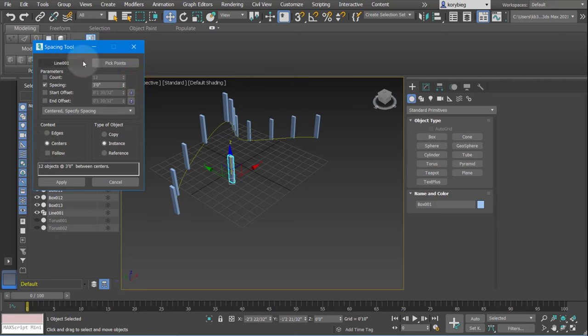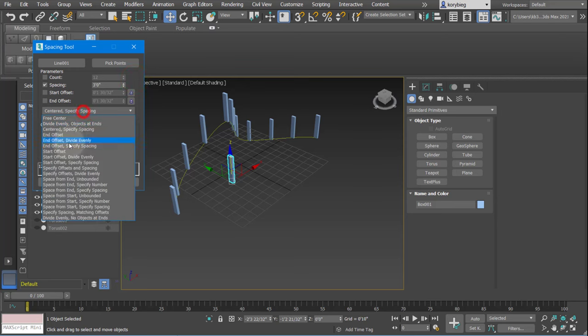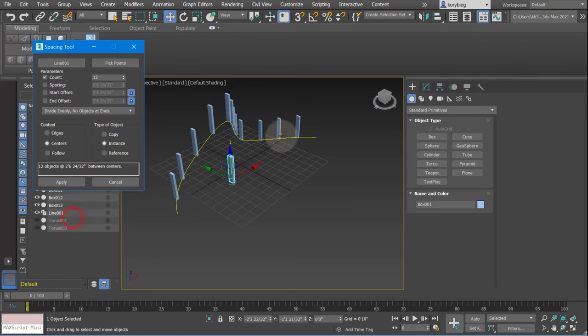If you want, you can also change, like if you want it to divide evenly with no objects at the ends, for example, you could do that.